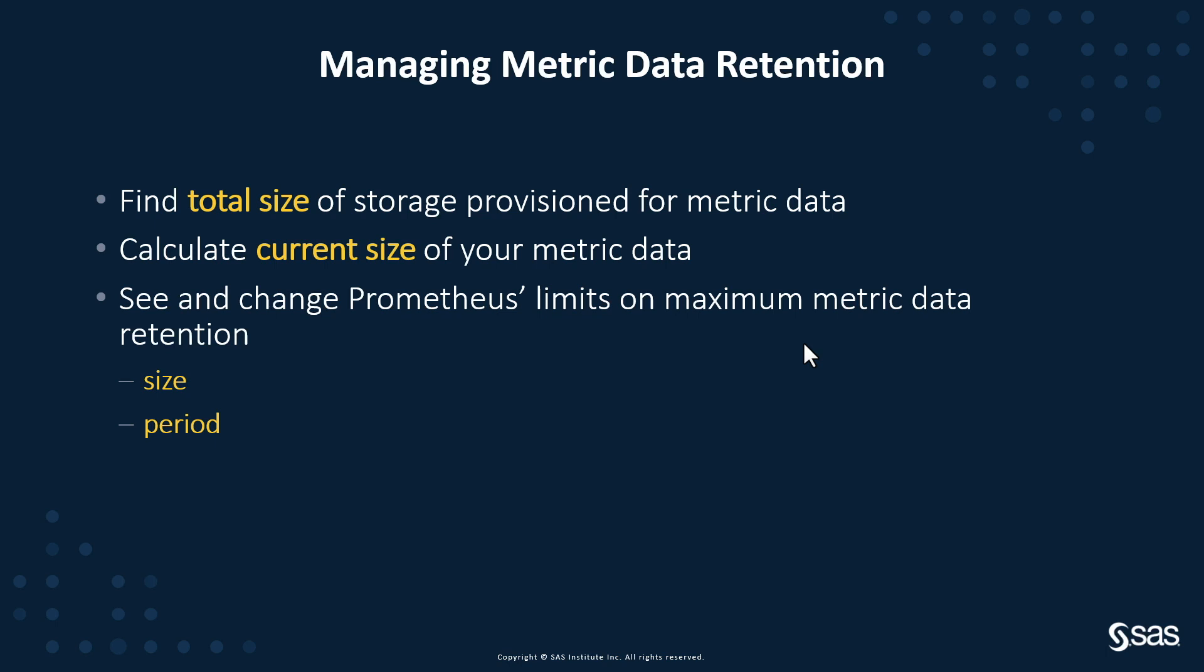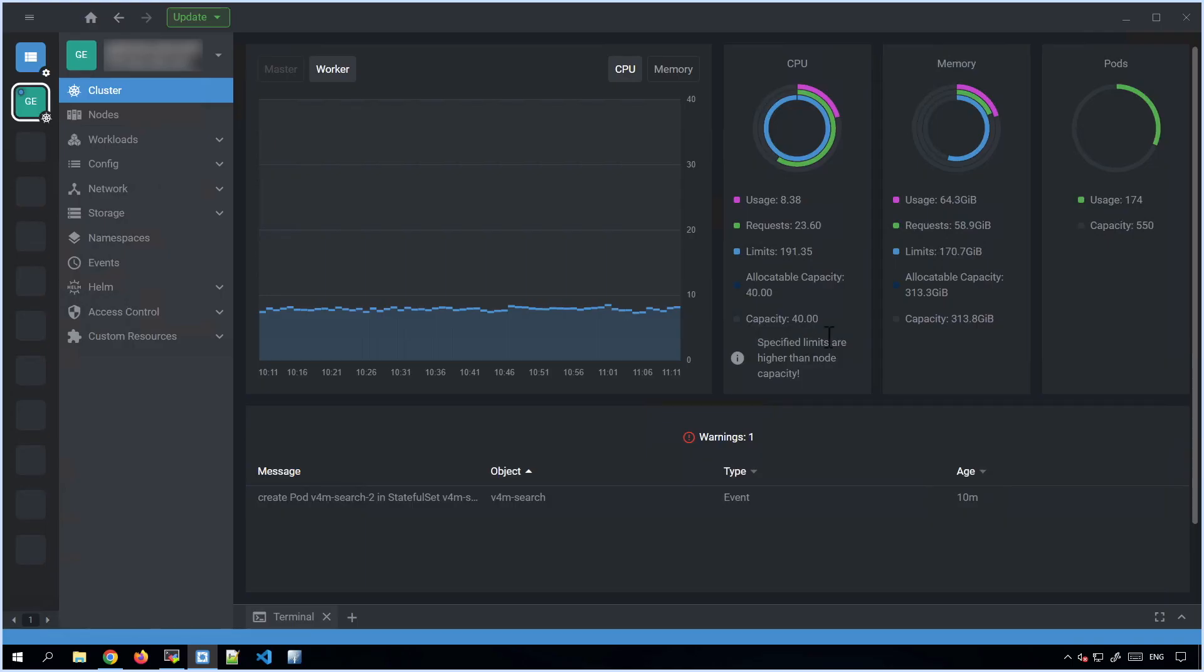SAS Viya Monitoring for Kubernetes' metric monitoring stack has several components, of which the main ones are Prometheus and Grafana. Prometheus collects and stores metric data, and Grafana displays it in dashboards.